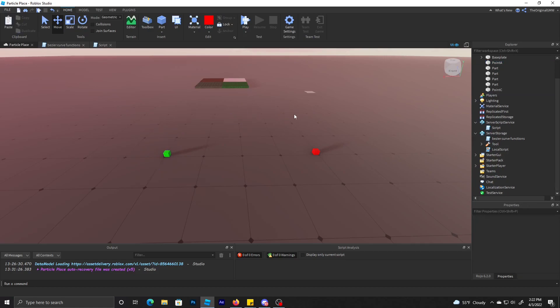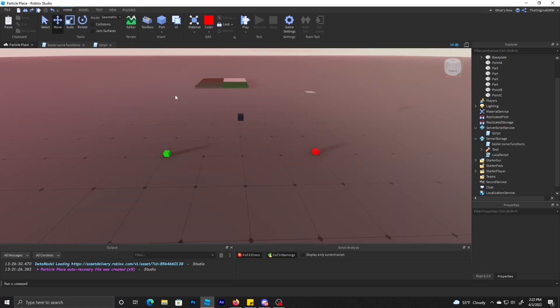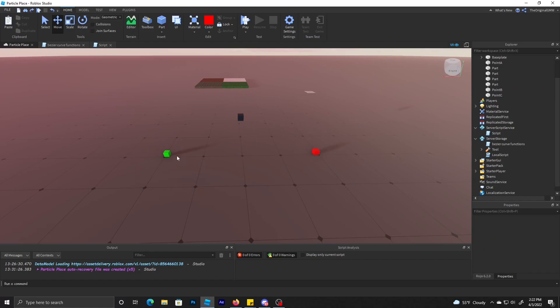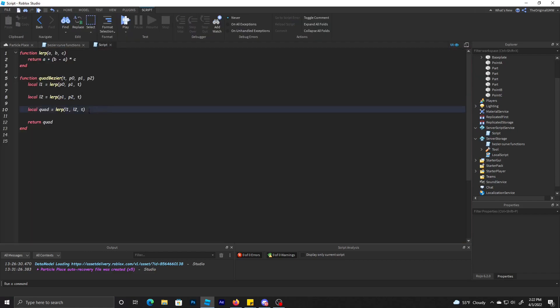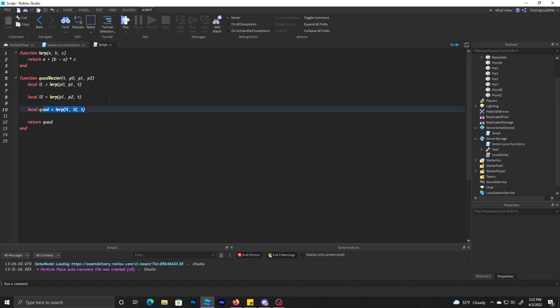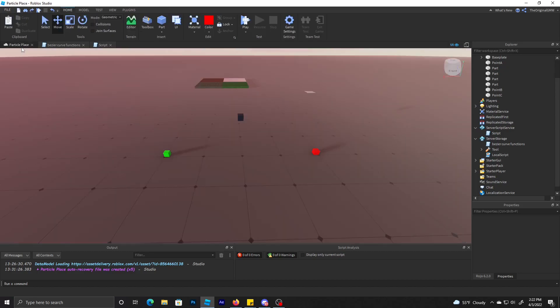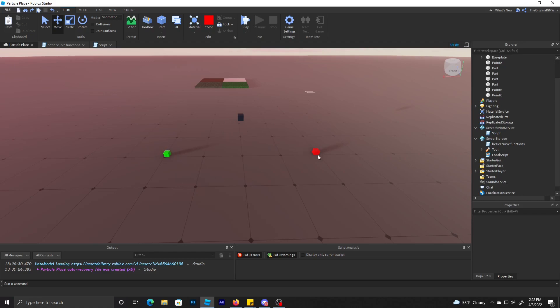The second one is getting this to this. So pretty much it's going from A to B to C. Then it puts both of these lerps inside of the quad, which will make the quadratic lerp, which will give you that curve.